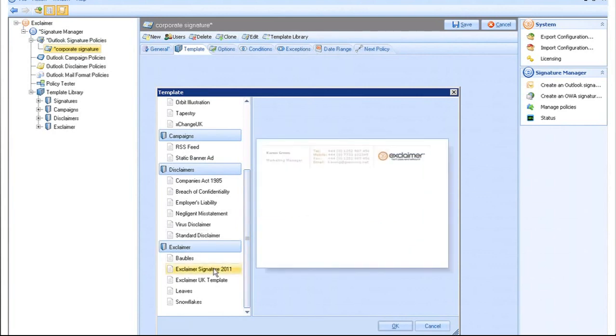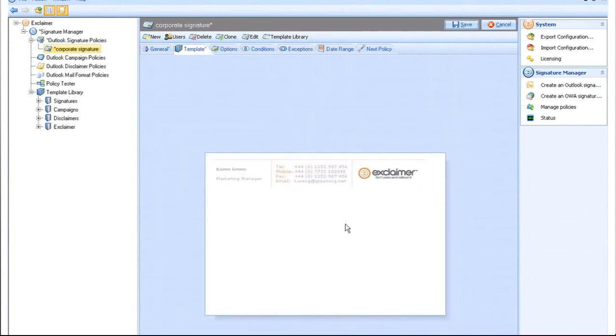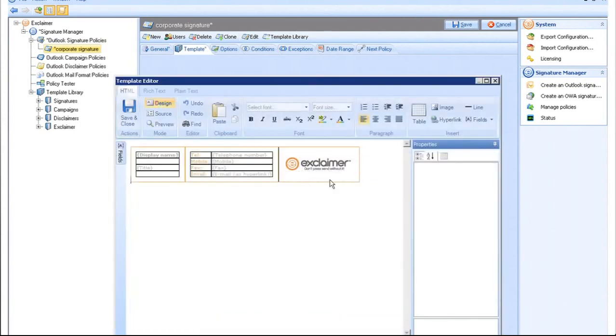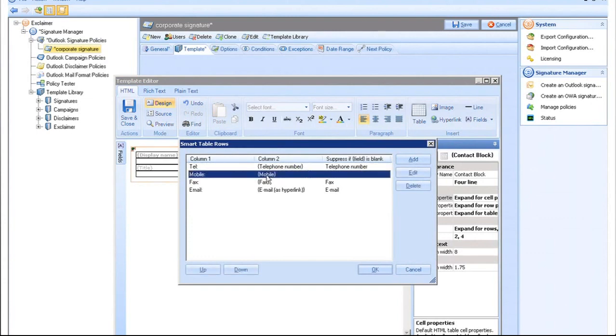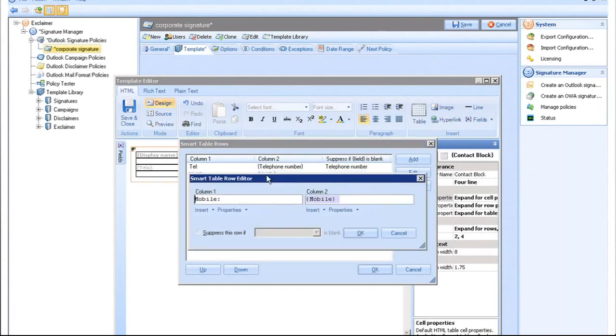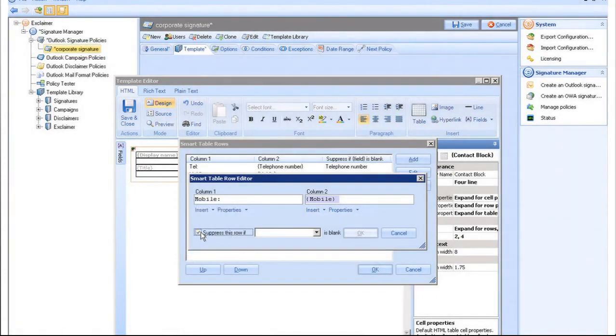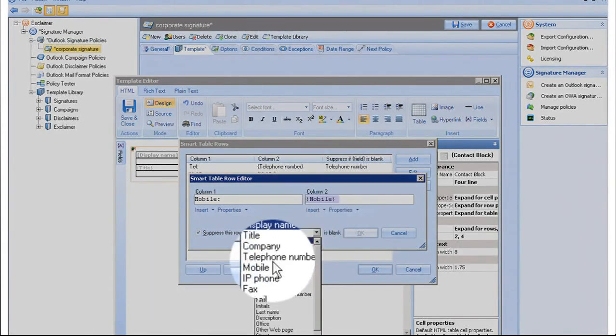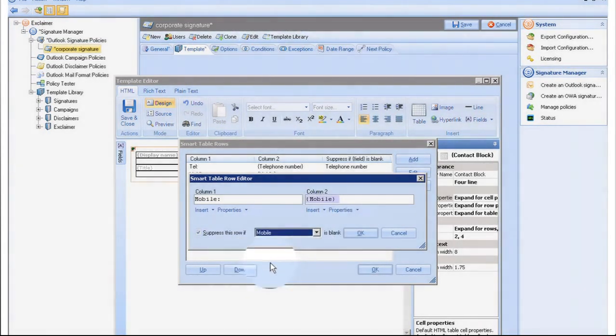Double-click anywhere in the Content pane to edit that section. The Advanced Smart Table function within Signature Manager allows you to suppress certain fields if data is missing. For example, if an employee does not have a company mobile, rather than leaving an obvious gap on the email signature, the intuitive Smart Table function automatically suppresses this empty field so that it won't show at all.